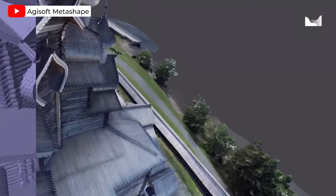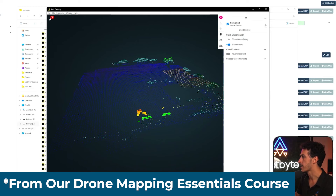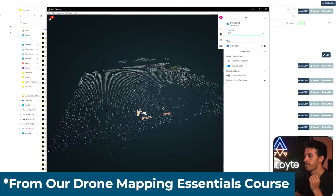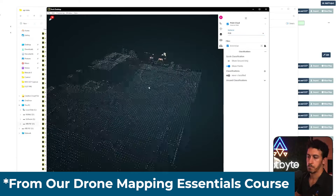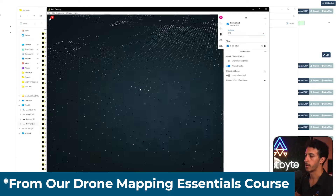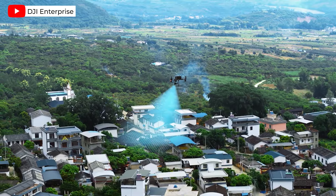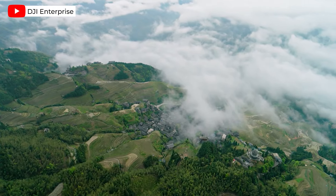When choosing drone mapping software, consider these key features. The first is ease of use — make sure the software has an intuitive interface. If you're new to drone mapping, you'll want something that's easy to learn. The second is compatibility — ensure the software is compatible with your drone model. Most popular software supports drones from DJI, Parrot, and other leading manufacturers.